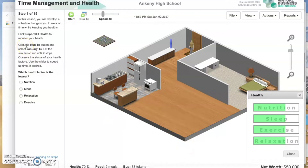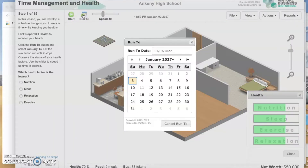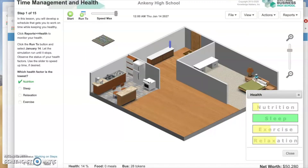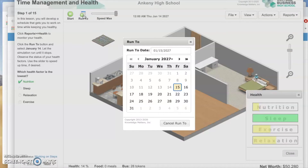We're going to click Run To. If you look up to the top left, I don't ever use the Start button because that can get out of control, especially if you run it fast. You always use the Run To button so you can control when it stops. Run To January 14th. We just ran our person to January 14th, and it asked us which health factor is the lowest — it was nutrition.